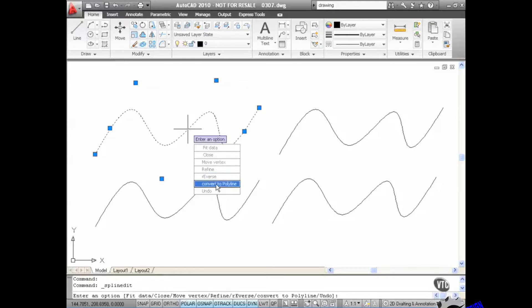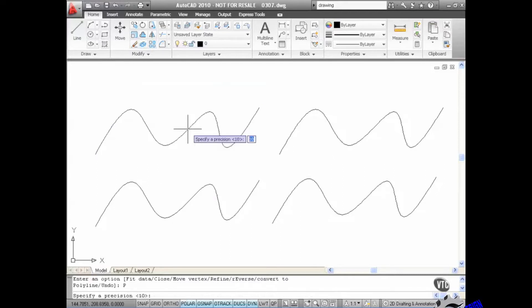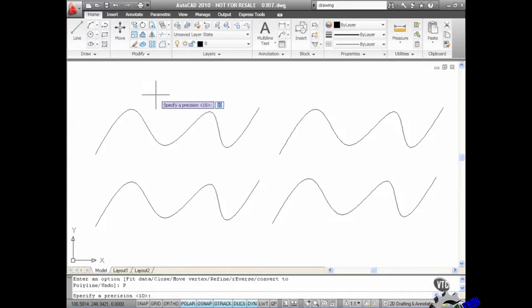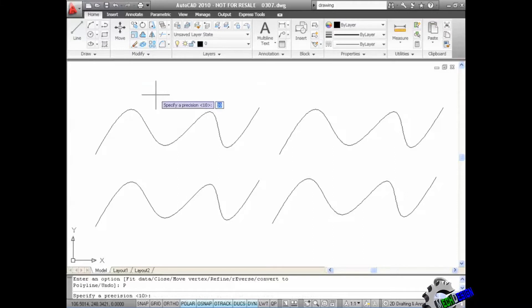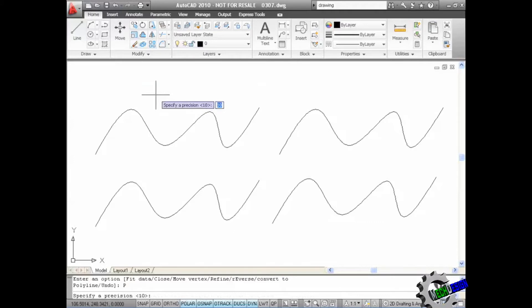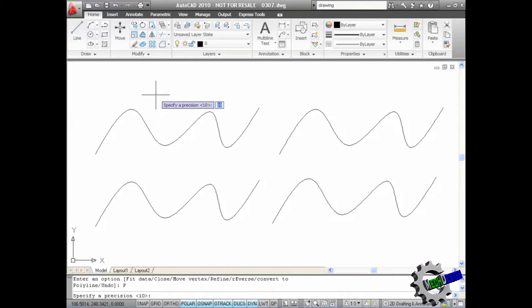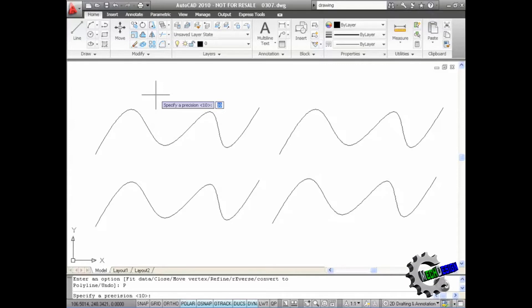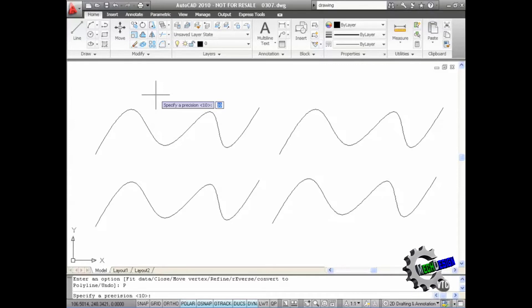So let's have a look at converting this particular spline to a polyline. If I click it asks for a precision. Now you've got a precision in AutoCAD 2010 of 0 to 99. If you go up to 99 that's obviously the most accurate and gives you lots of small segments and grips. I'm not going to go to that level of accuracy. I'm just going to stick with the default of 10 there and press enter.